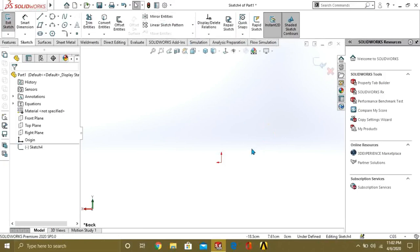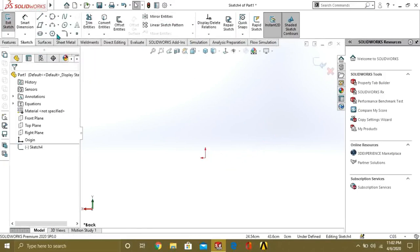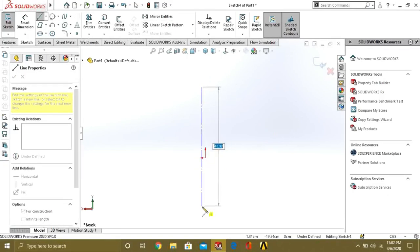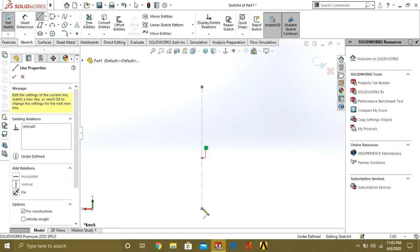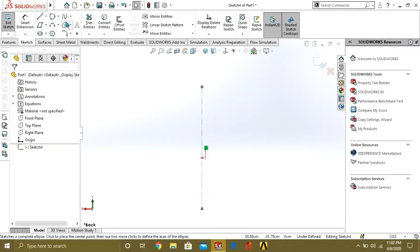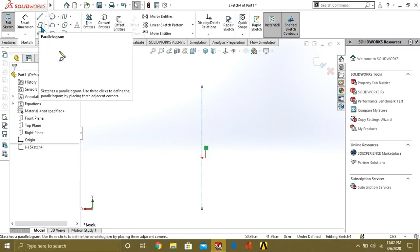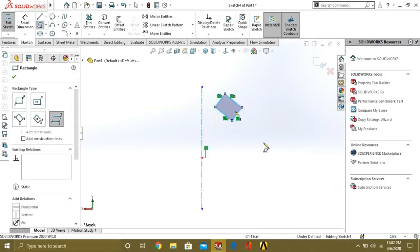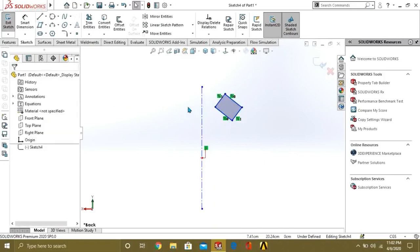For mirror entities, you have to make a center line or reference line around which you are going to mirror your sketch or your entities. Like this, I have made this shape here. Now I want to mirror this shape from here to here too.